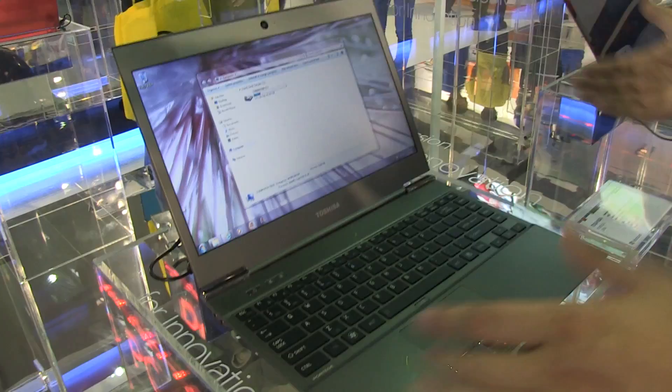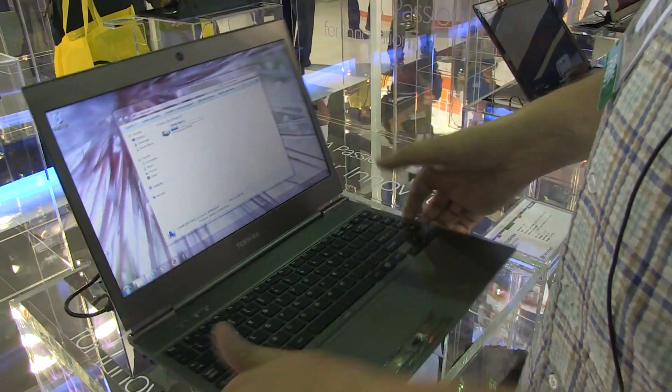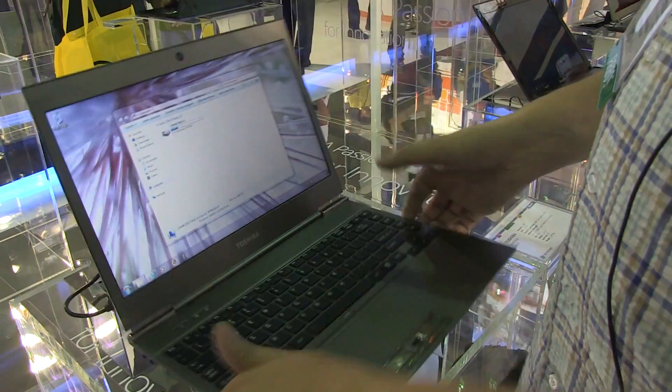It has Intel HD Graphics 4000, but what it does have is this gorgeous 13.3-inch display with 1366 by 768 resolution. Look how thin this is, and oh my god, this is light.